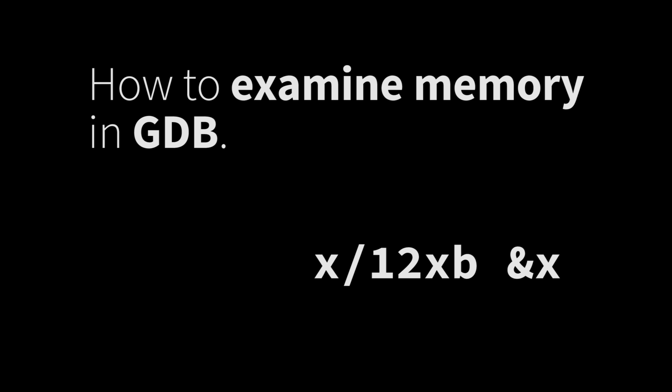Hey everybody, how you doing? The other day I did a short video about the basics of GDB. If you didn't see it, I'll link to it below in the description.